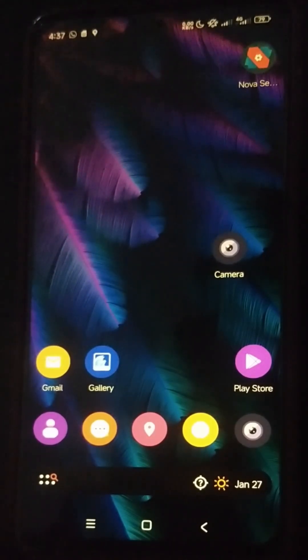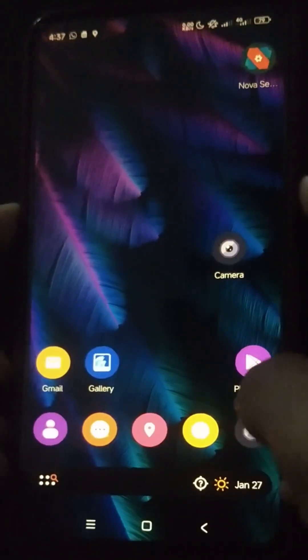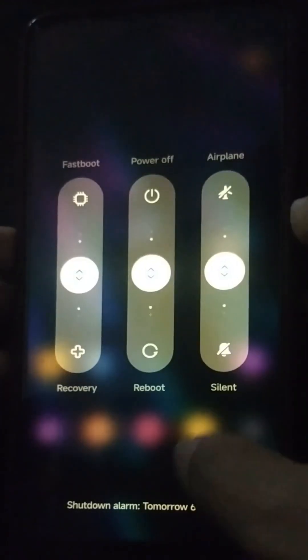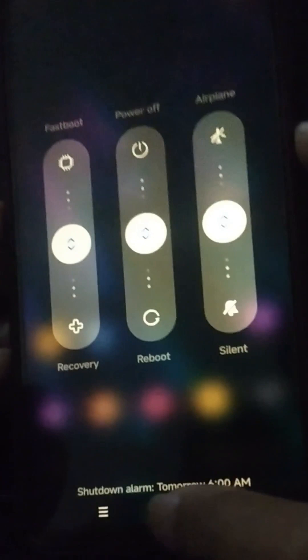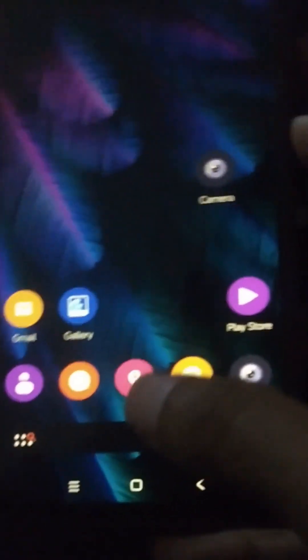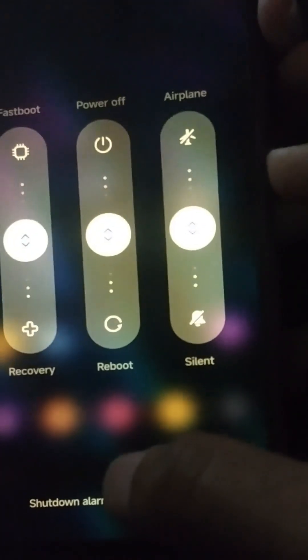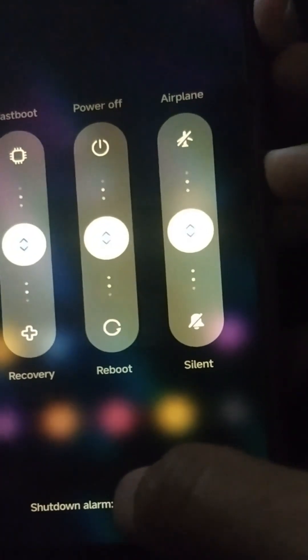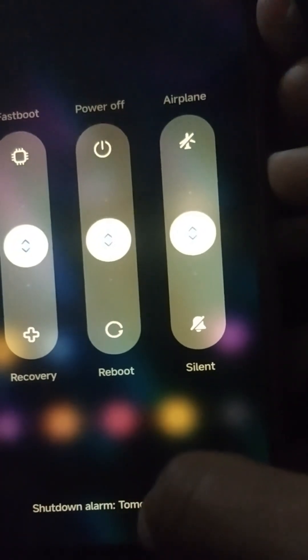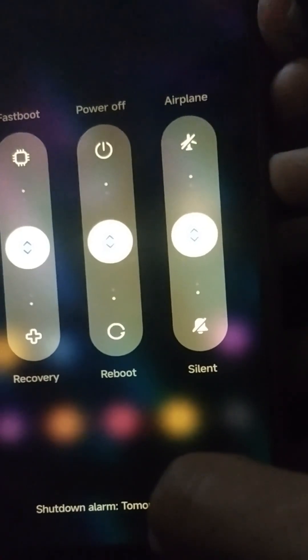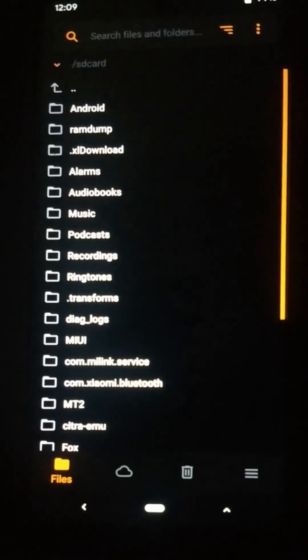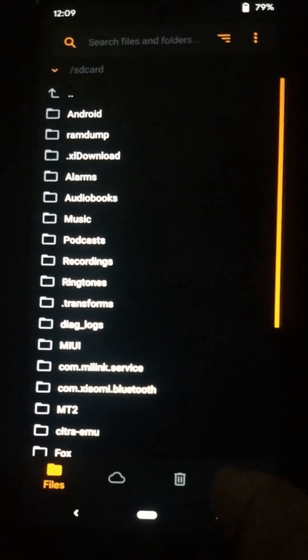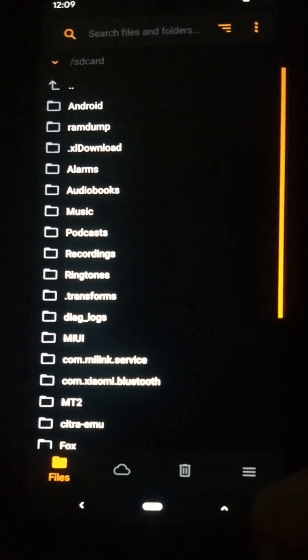Now let's see how we can do this. First, you need to turn off your device, or press and hold the volume down key and power key together until your device boots into custom recovery. Now I am in the custom recovery.